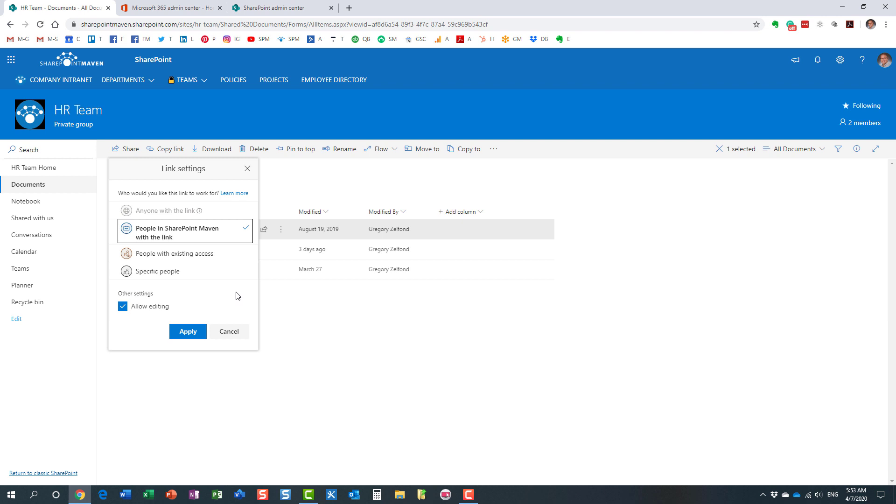I believe it is enabled by default in OneDrive. It's not enabled in SharePoint. You can enable it though, but not recommended because you can send me an anonymous link, this anyone link, and I can just post it to my Facebook account. You will never know who clicked on your content at all. It is what it is.